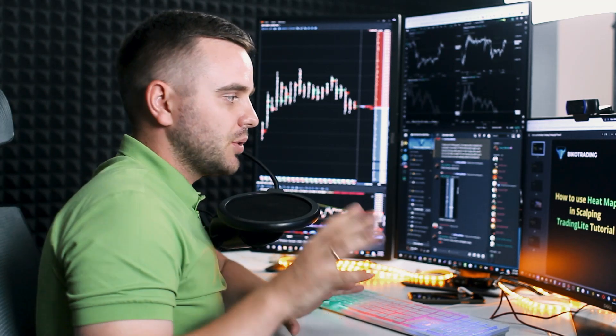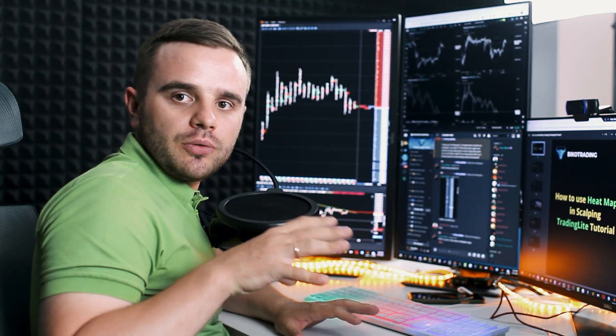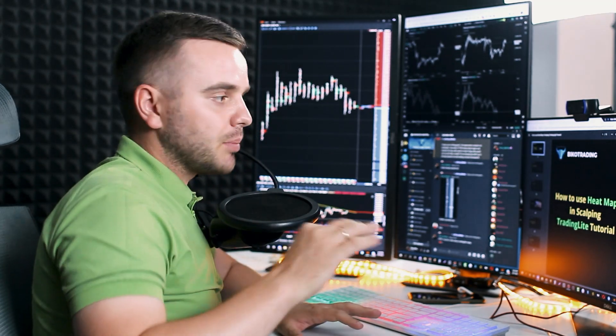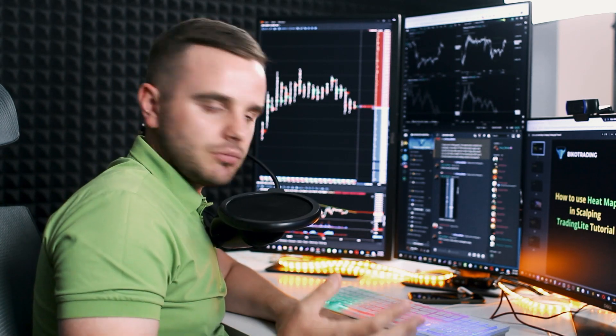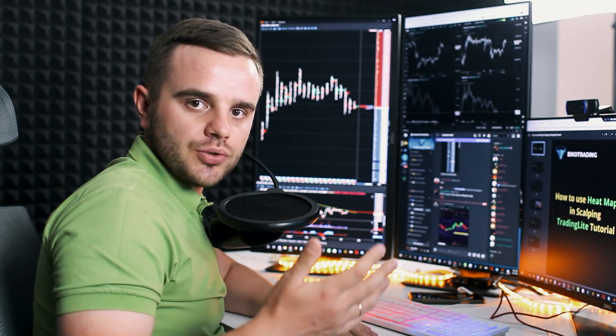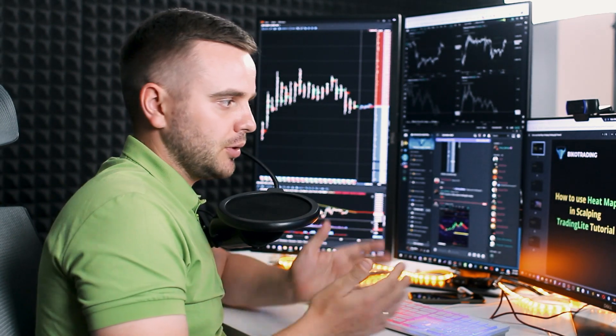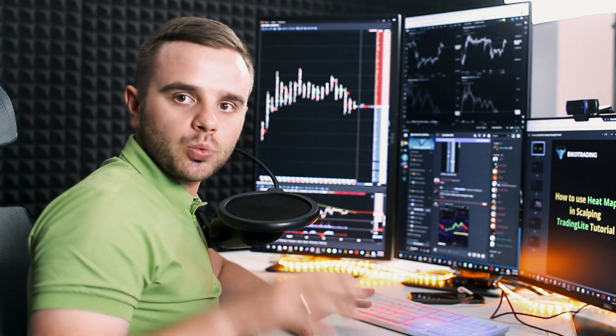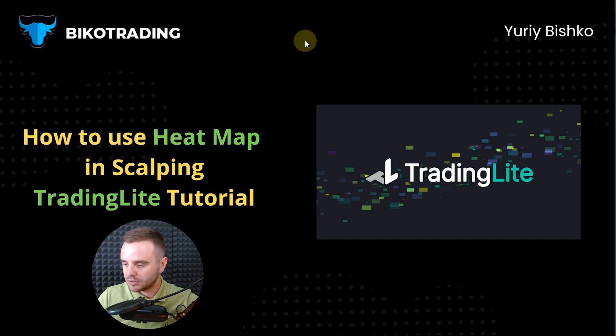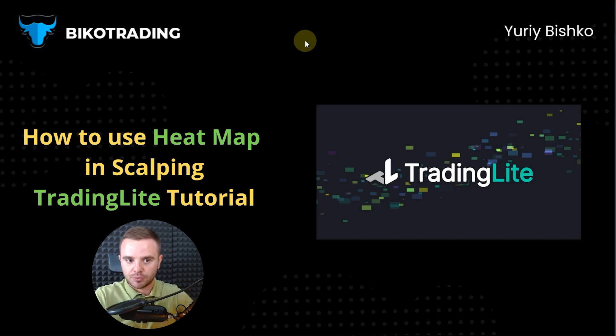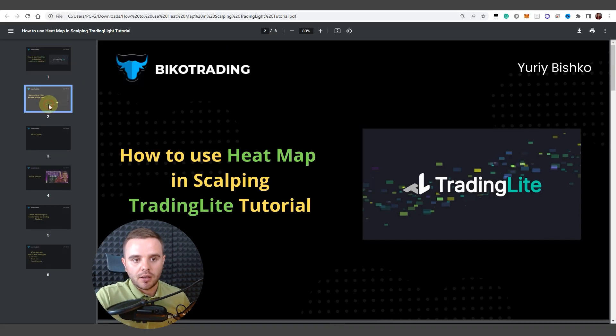Friends, welcome. In this video I will show you how you can use heat map to make money by doing scalping trading in DOM and footprint, why heat map really helps you to find big sizes in DOM and footprint.